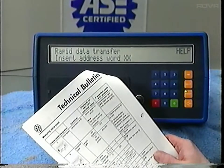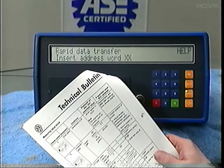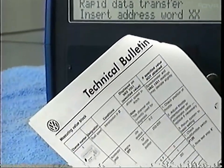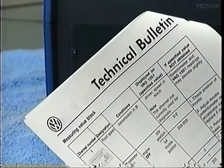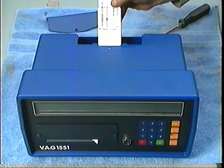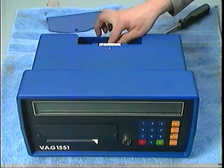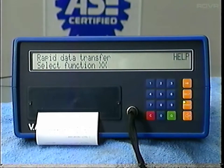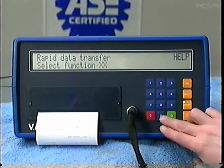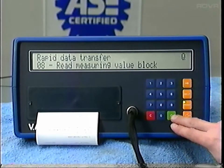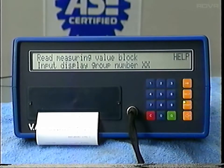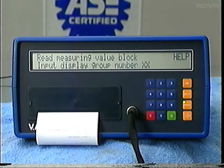If the transmission is still not working right, check the measuring value block in function 08 and individual measuring values in function 09. You'll need a copy of the D3 diagnosis technical bulletin before you begin. Your 1551 should have the second generation program card installed. Once you've hooked up the 1551, accessed the transmission ECU, and selected function 08, if your 1551 has the new program card it will ask you to input a display group number. If it doesn't, it has the old program card — ask your DSM to get the new card.